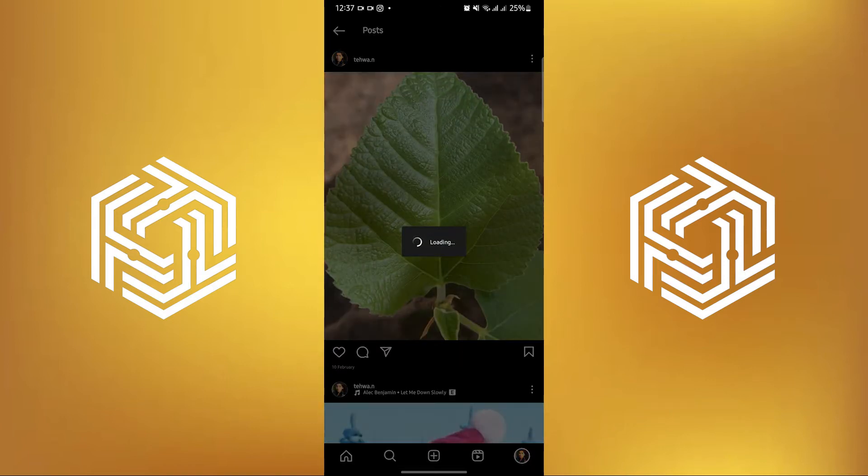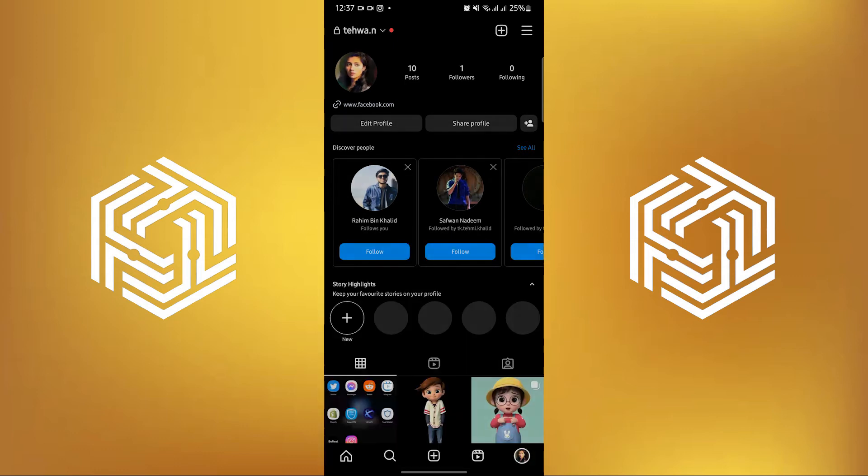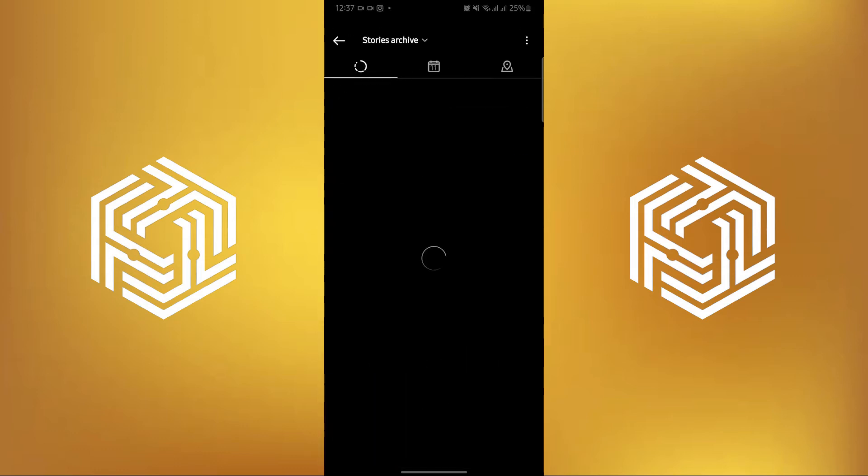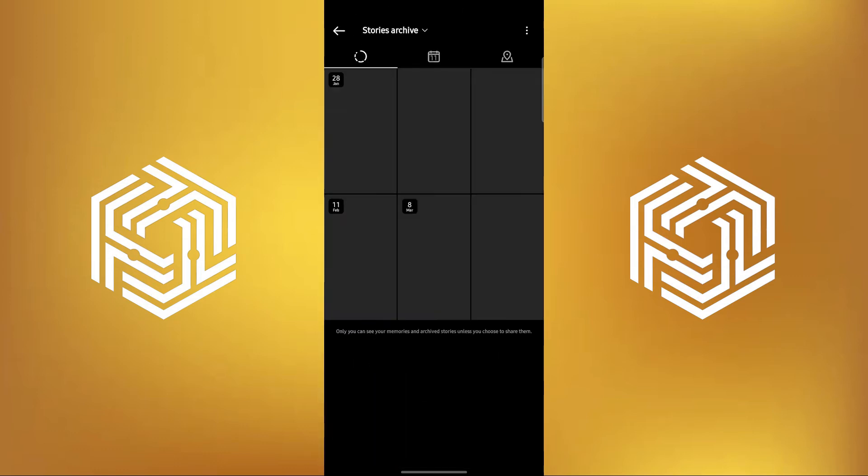Now wait for it to be finished archiving. And then in here, swipe up, then go to Posts Archive.